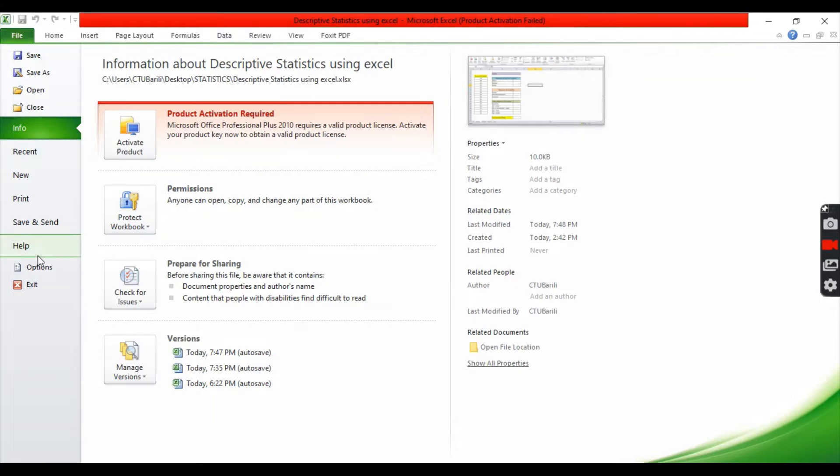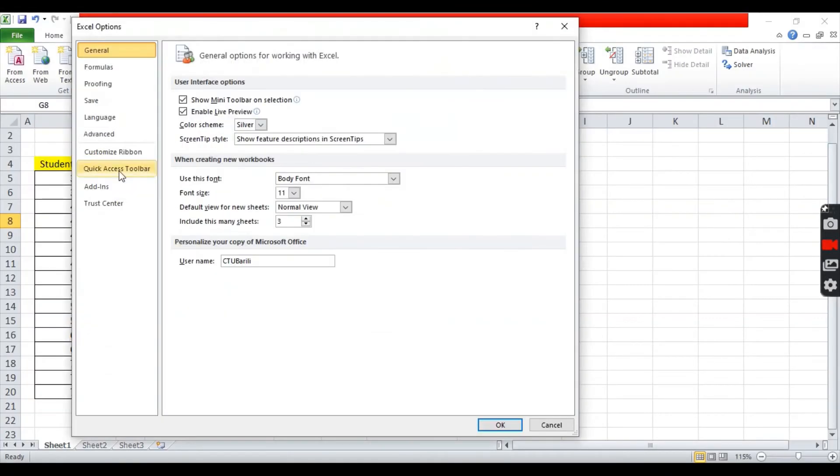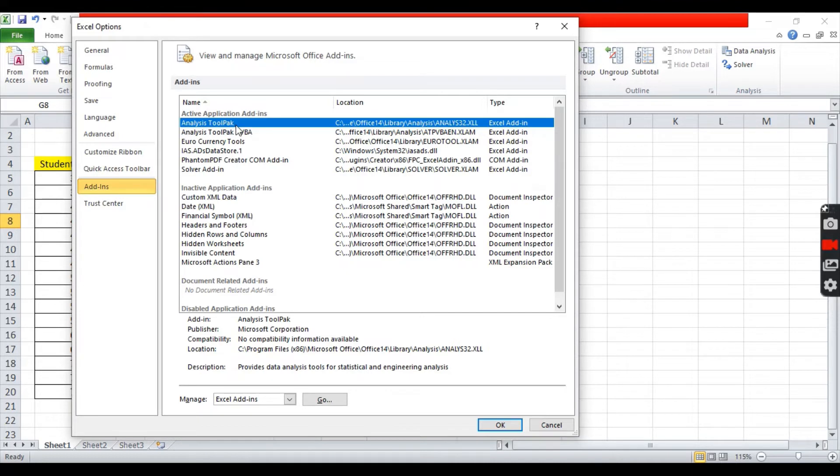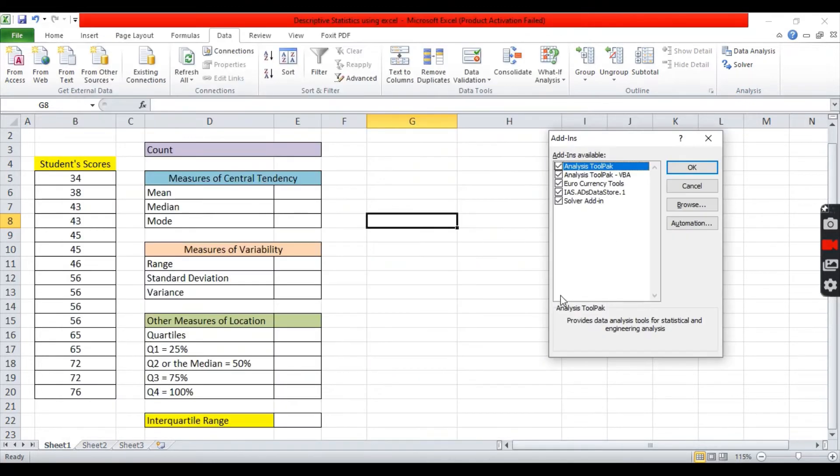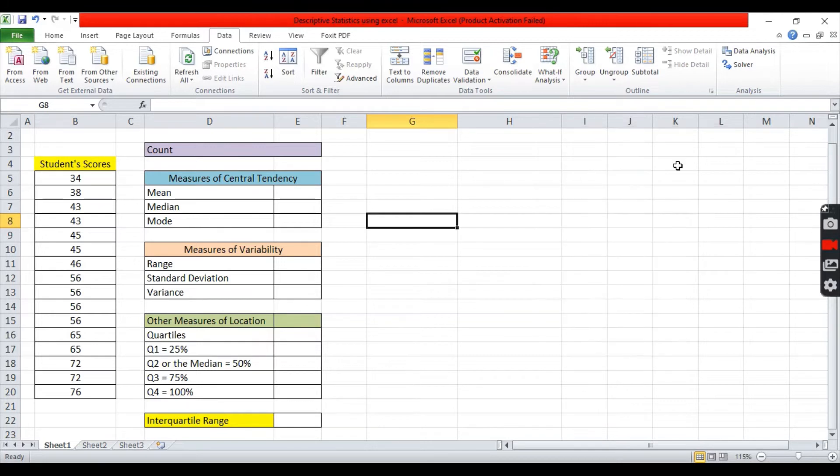You can click file, click options, click add-ins, then click analysis toolpak. When you are able to click the analysis toolpak, you can click go. When you click go, a window will appear and make sure you are able to check all these items. Then click okay.